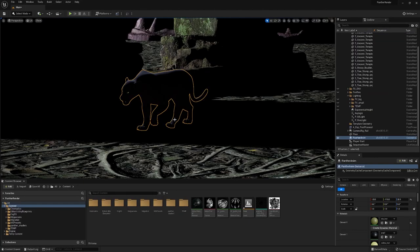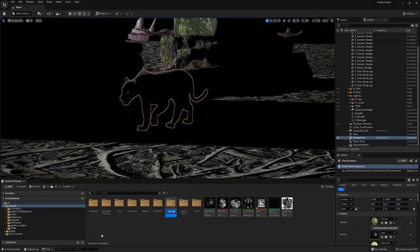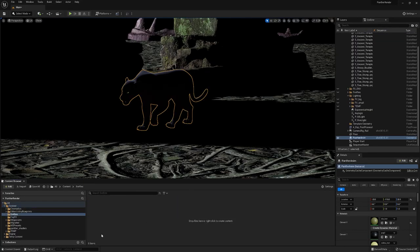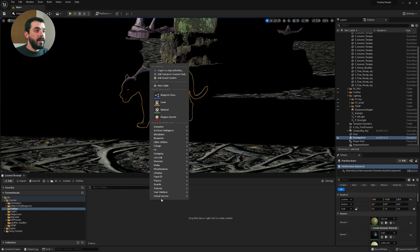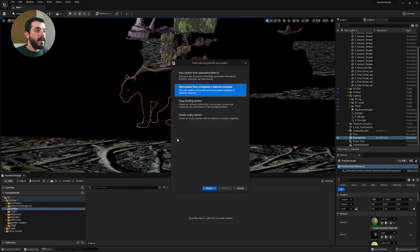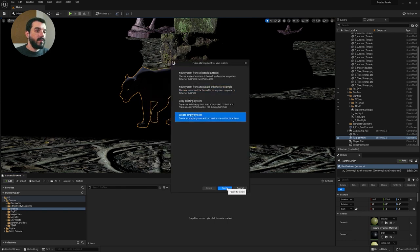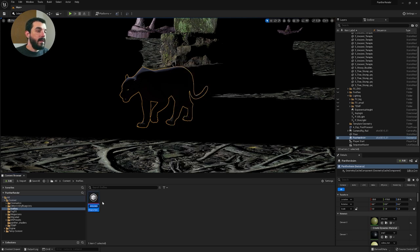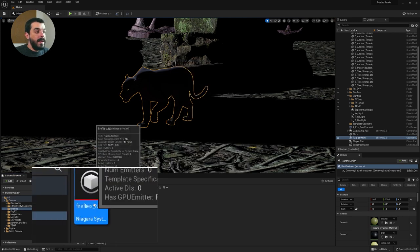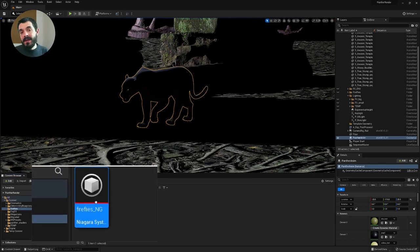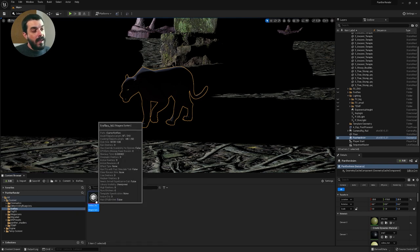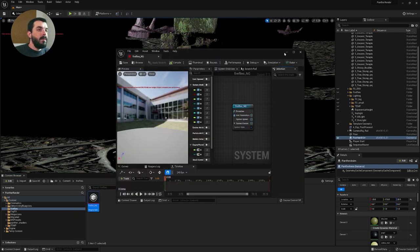I'm also going to add a fireflies folder. That's the folder that will contain my fireflies. We're going to create a new Niagara system, so right click into the content browser, Niagara system, and we're going to create an empty one, the bottom one from the list. We hit finish. Let's name it fireflies_ng.